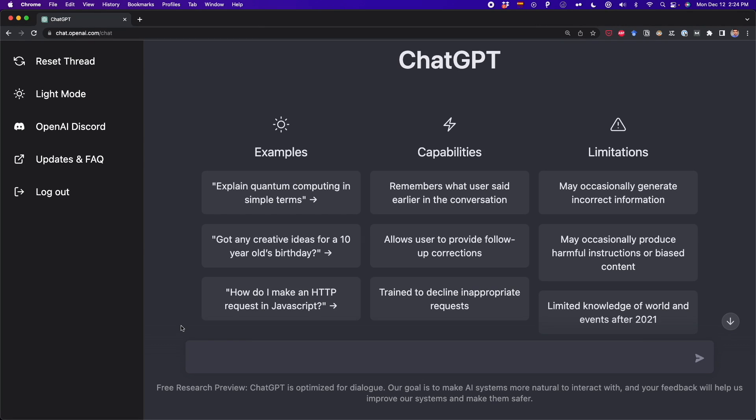In this video, I'm going to show you how to use ChatGPT for data science and data analysis. We're going to use this tool to do tasks such as solving coding questions, translating Python code to R, creating queries, creating data visualization, text classification, and more. So let's get started.